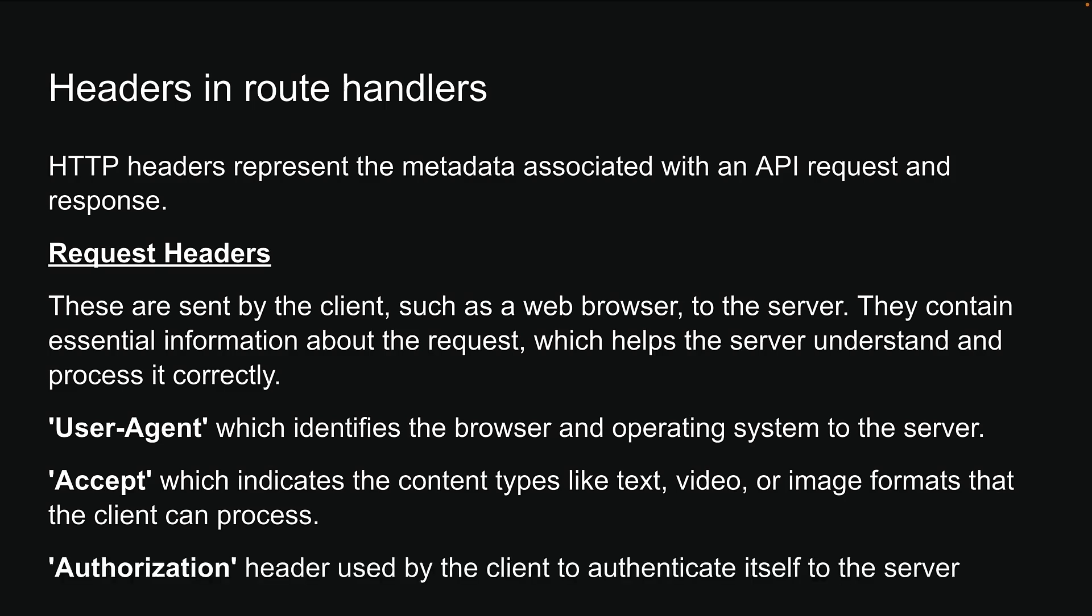Another common request header is the authorization header used by the client to authenticate itself to the server. It carries credentials, allowing controlled access to resources.